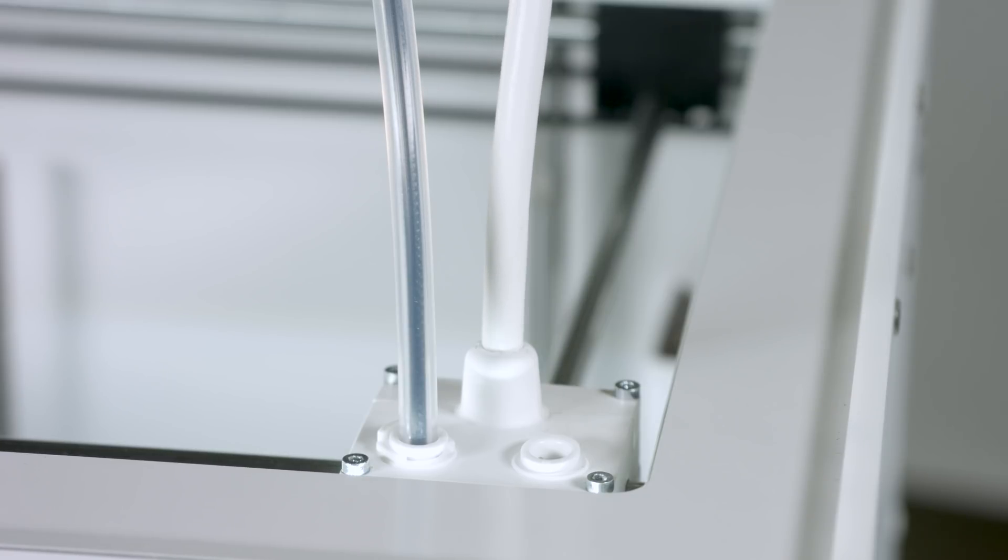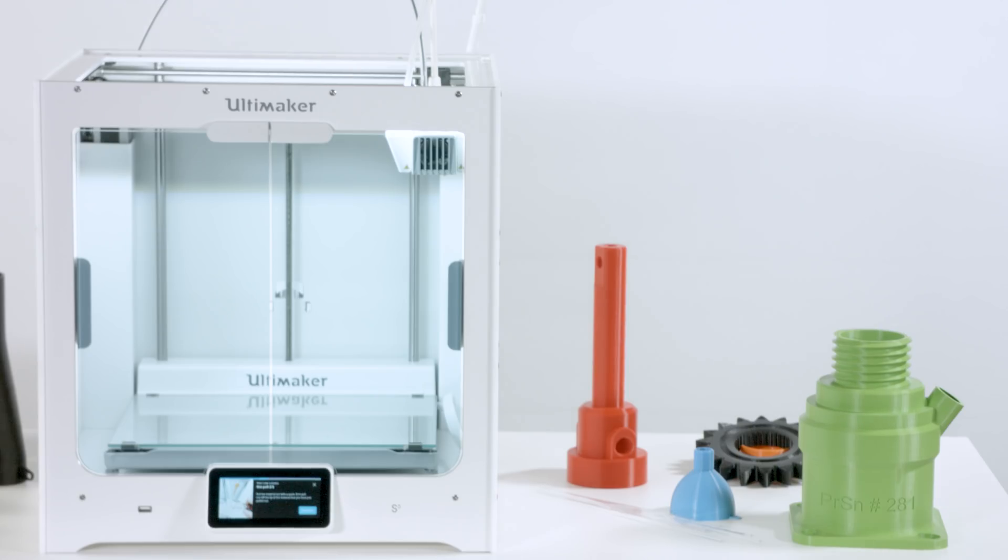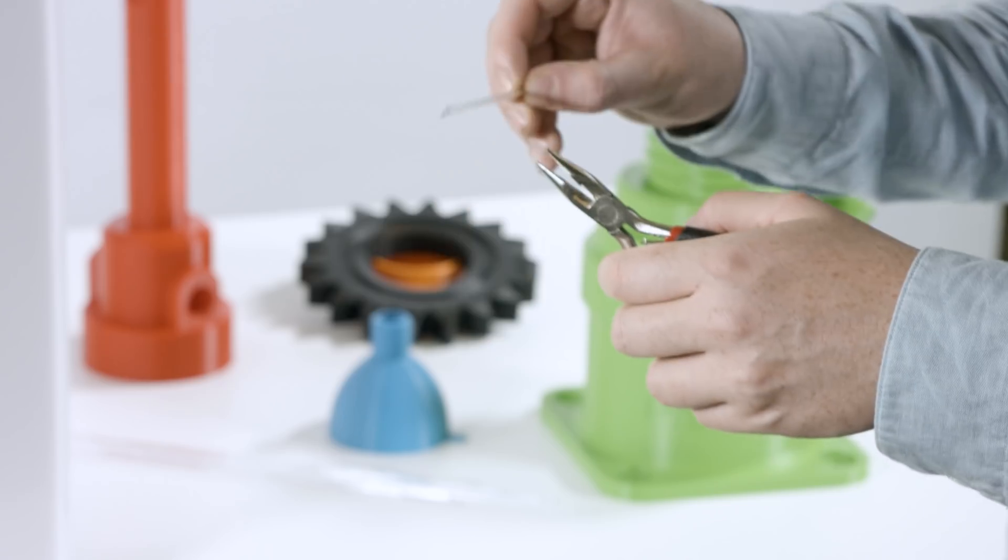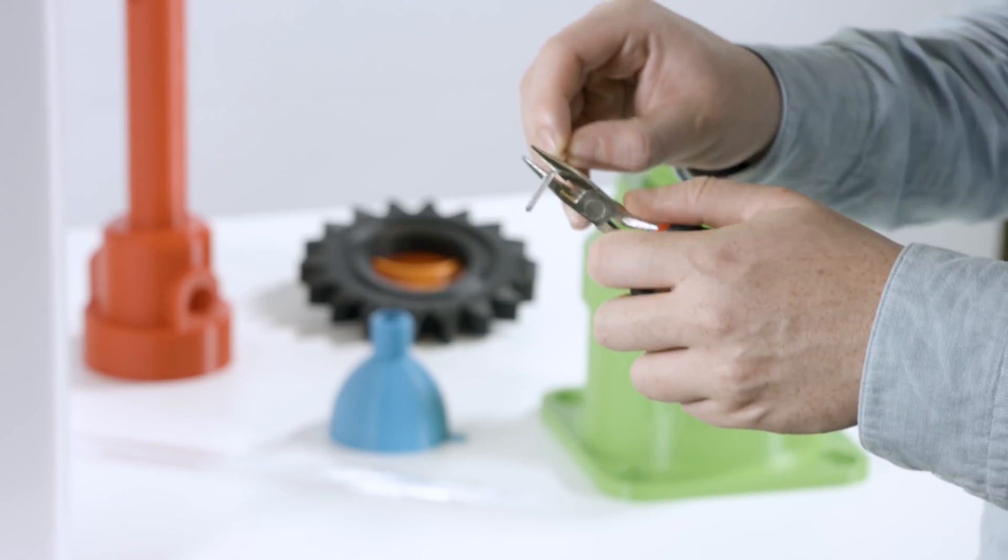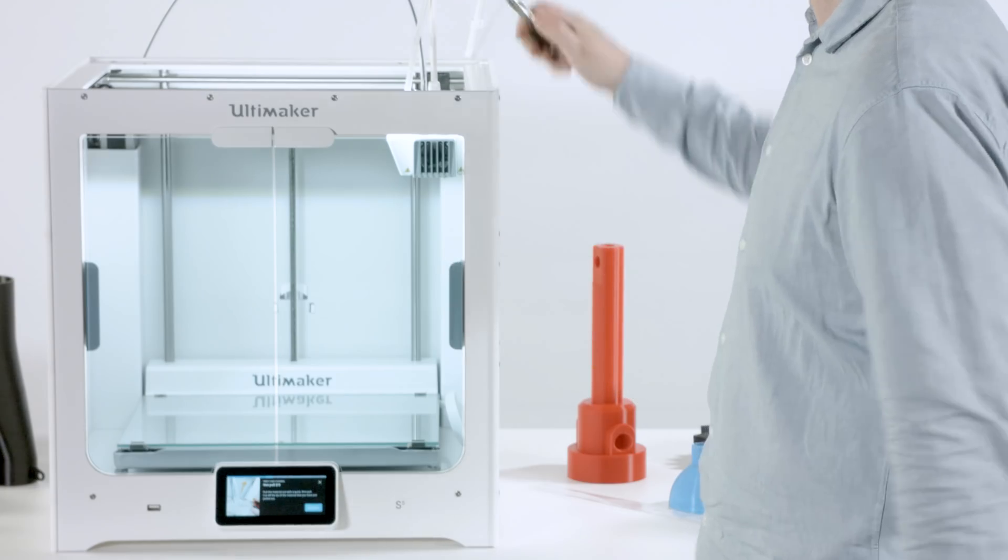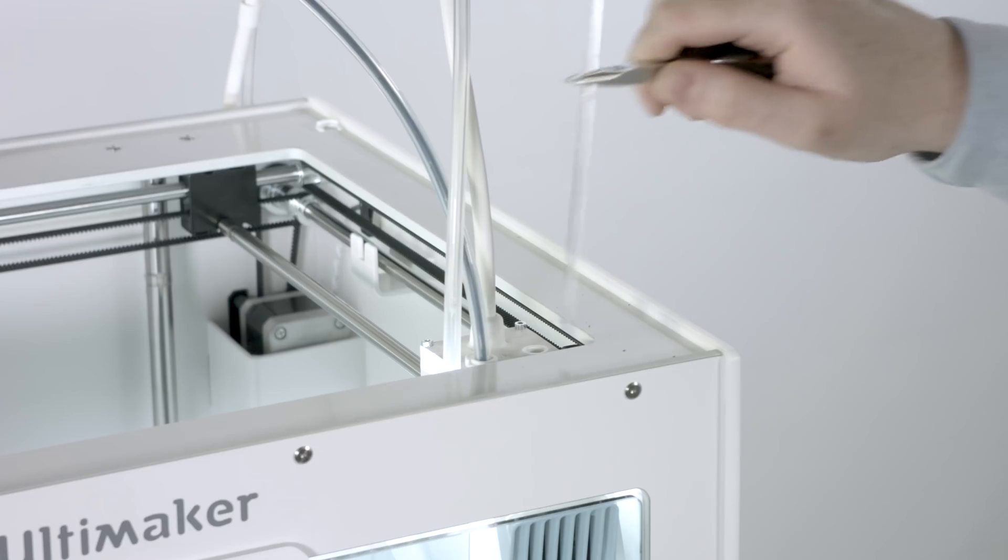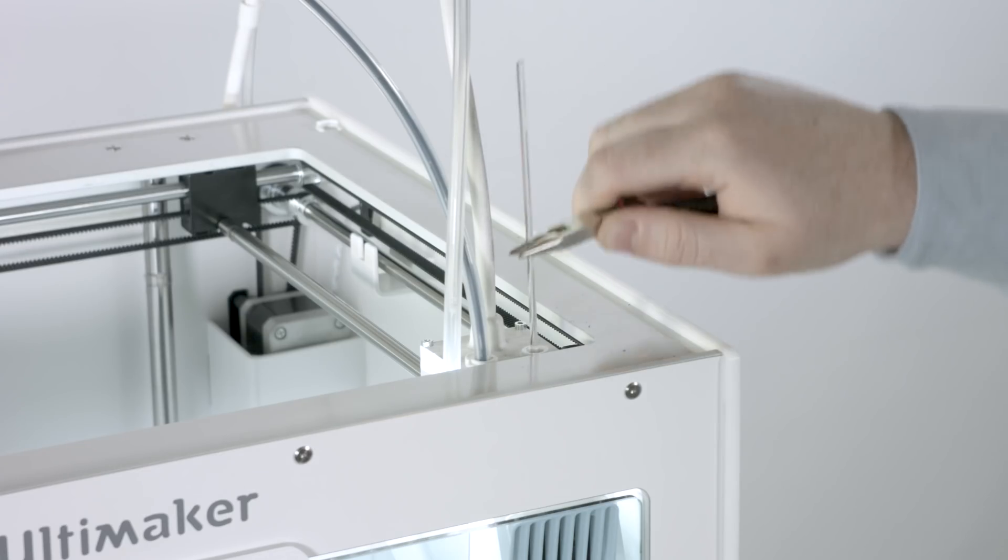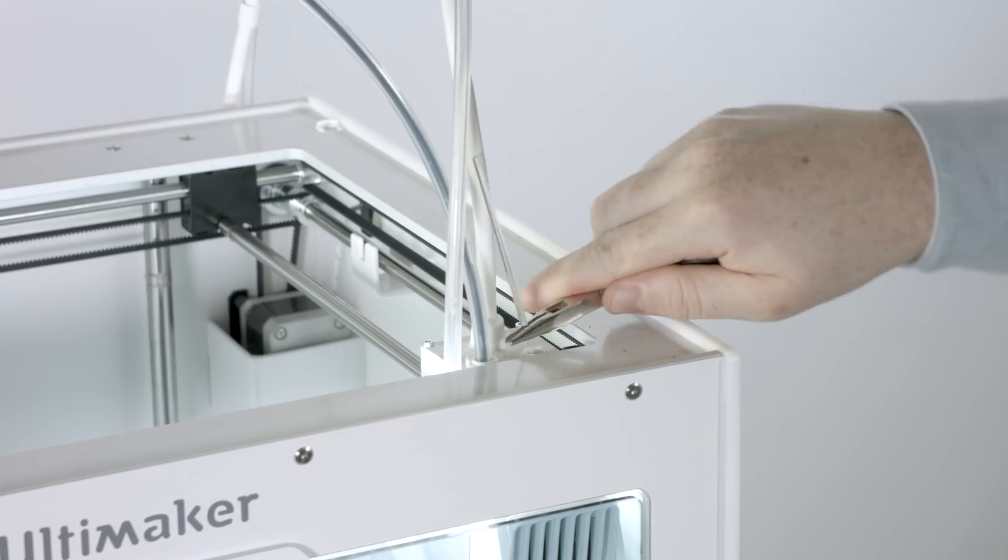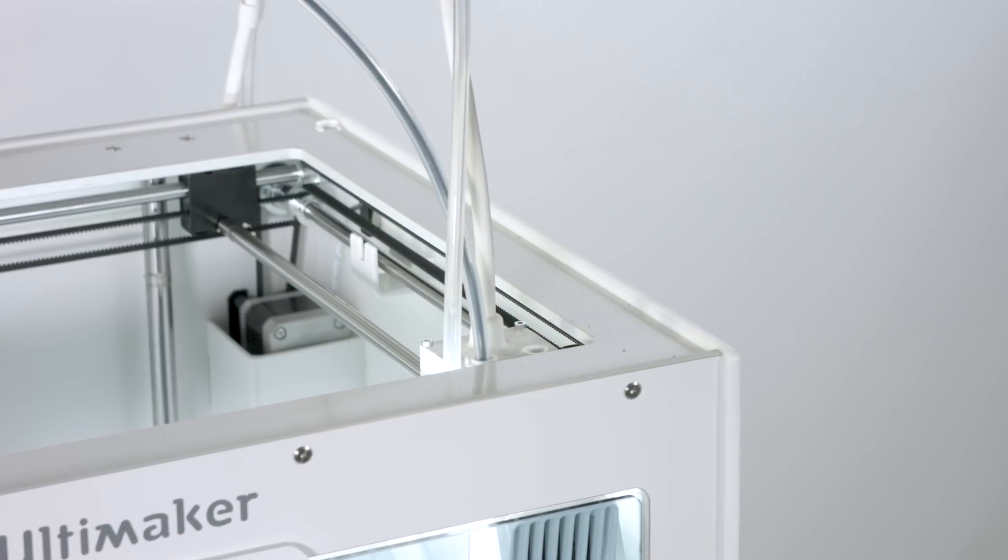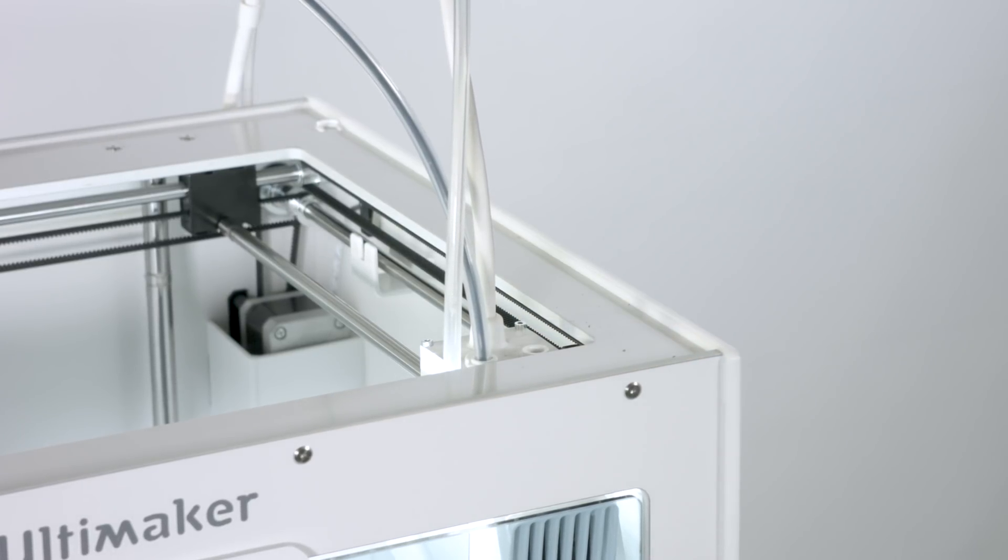The first part of the cleaning procedure is the hot pull. At this point, we recommend using pliers to prevent injuries to your hands in case the material breaks. Start by inserting the cleaning filament into the printhead and applying pressure for approximately one second. Directly pull the filament out with a quick, firm pull.